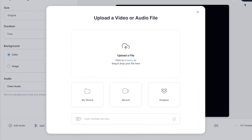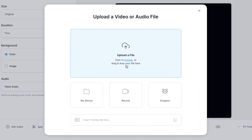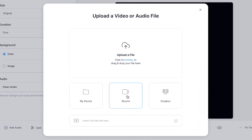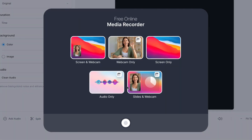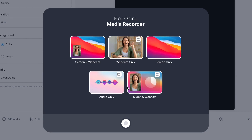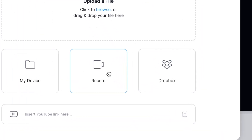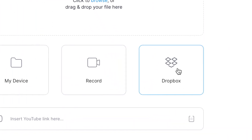You can choose a video or audio file from your computer, you can record directly with your built-in webcam and microphone, or you can add a file from your Dropbox.